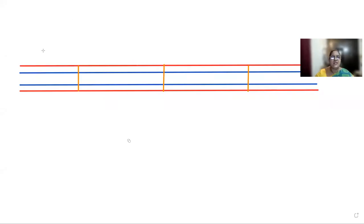Hello children, today in English written we are going to see q and r. I'm going to show you how to write q.